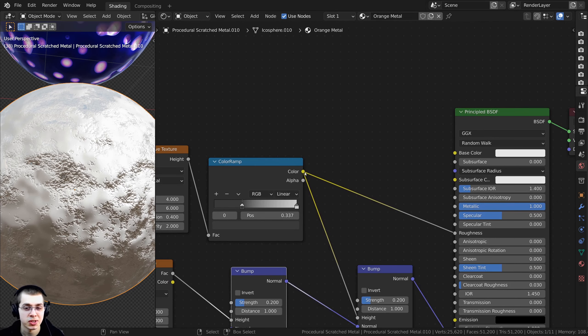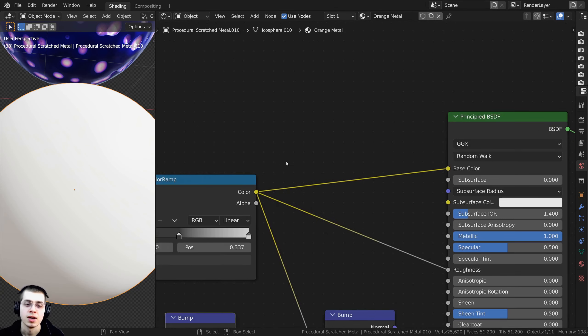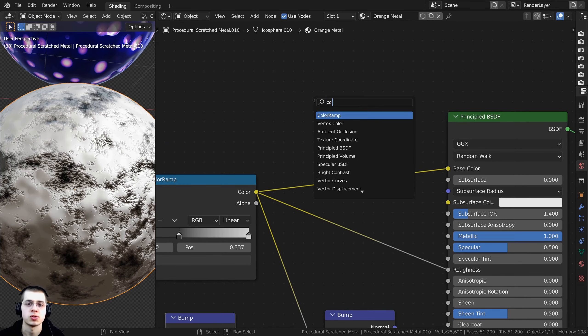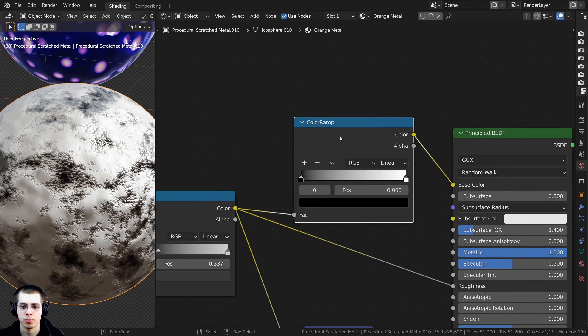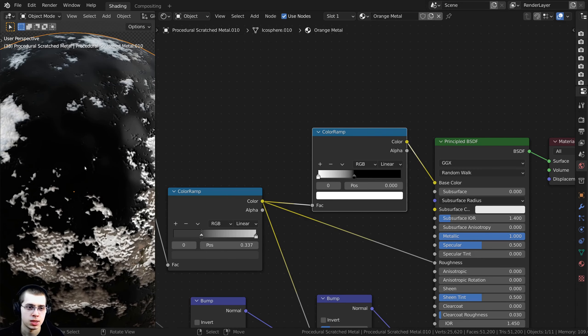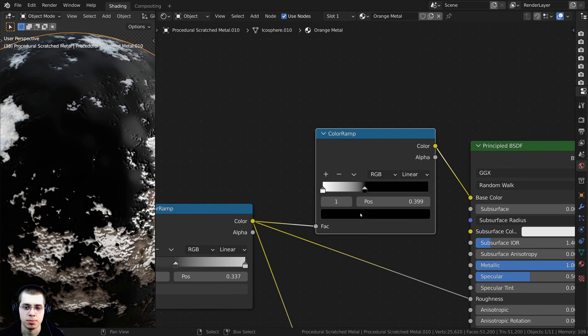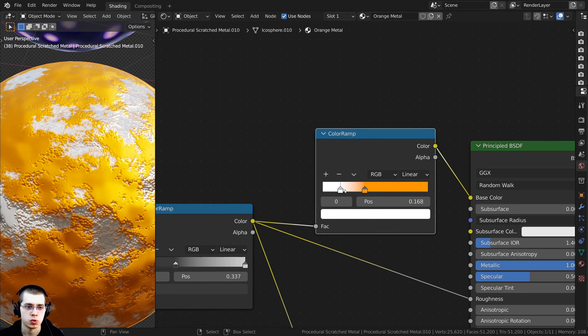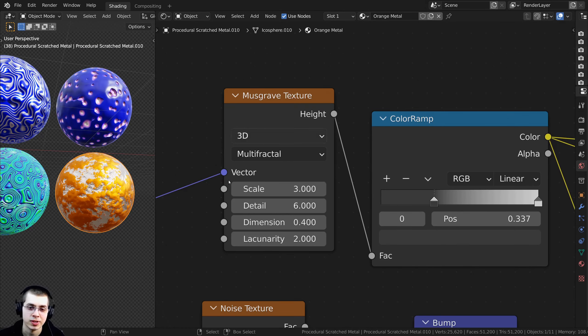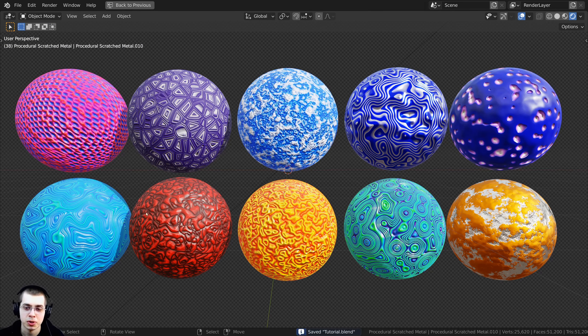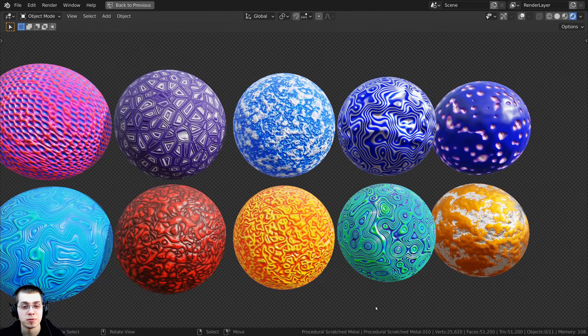To add orange colors, I'll take the Noise Color and plug it into the Base Color, add a Color Ramp, switch the tabs, and make the black tab a bright orange-red. Where it's orange it will be smooth, and you can drag the tabs together for more contrast. I'll also turn the Musgrave Scale down to 3. Press Ctrl+S to save your Blender file. That's all 10 procedural abstract materials complete.